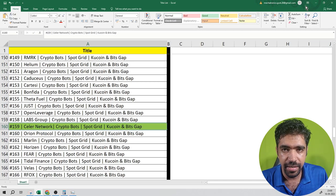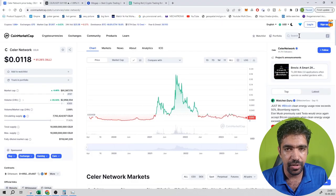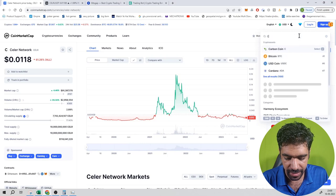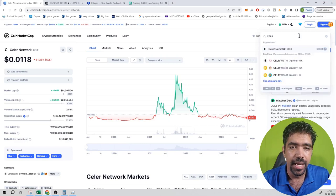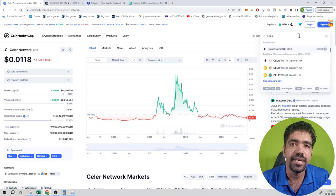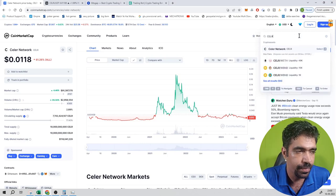First of all, its ticker — what is the ticker of this token? That is CELR. So you have to search here CELR and its name on the network, that is Celer Network.